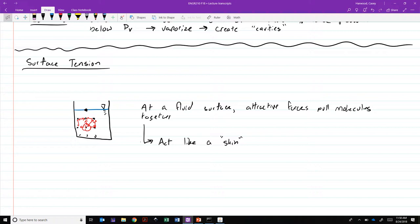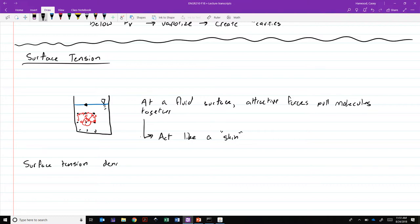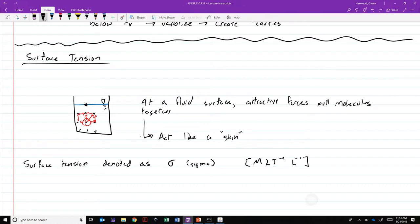Note that surface tension is not just for water. It's almost any liquid will have surface tension force. Water just happens to have a pretty high surface tension. So we describe surface tension with the variable, denoted as the Greek symbol sigma, and it has units of mass per length to the negative two, which is force per unit length. So a normal unit for surface tension would be newtons per meter.